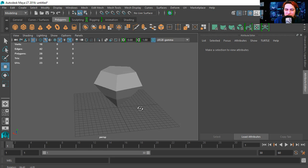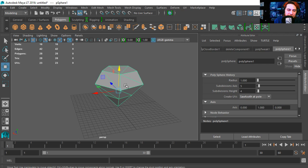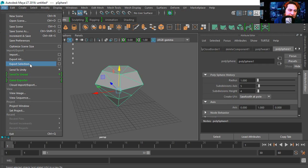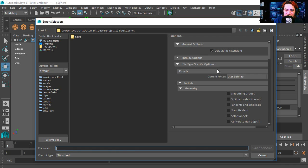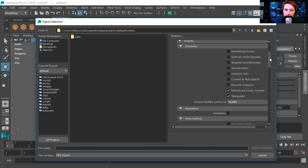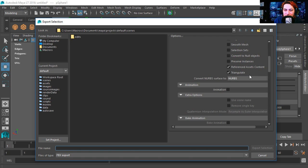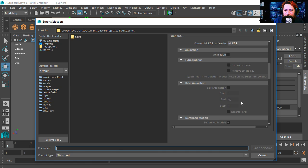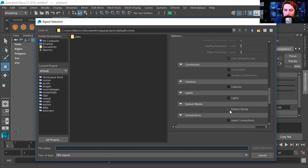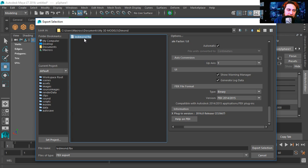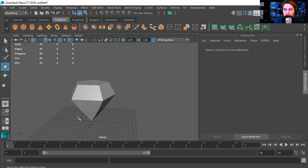Now to export this FBX, all you have to do is select it, go to File, Export Selection. You have some options to export the FBX. If you haven't triangulated things you can always triangulate them here. No animations, no cameras, no lights, no embedded media — though you could have embedded media if you wanted to, if you had textures and materials. I'm just going to override the old one.